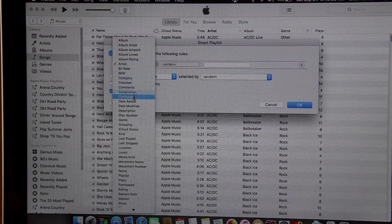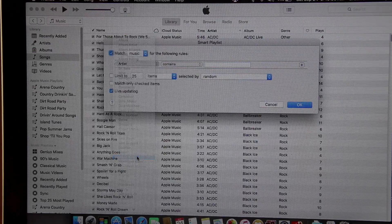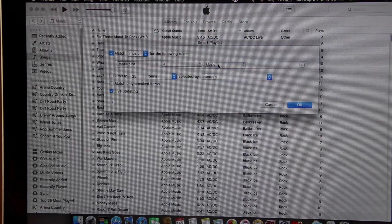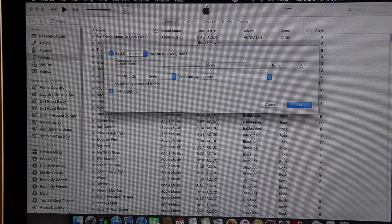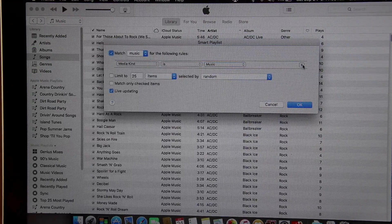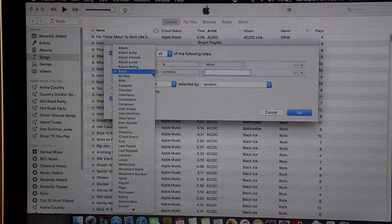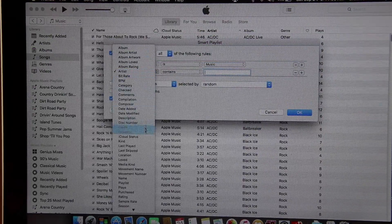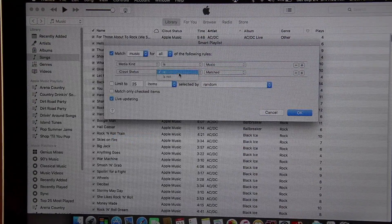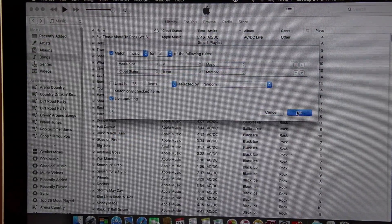You're going to want to change the type to MediaKind — just music. If you do music video or whatever, it will add all that. Then you want to add a category: iCloud status. Switch it to "is not" and press OK.